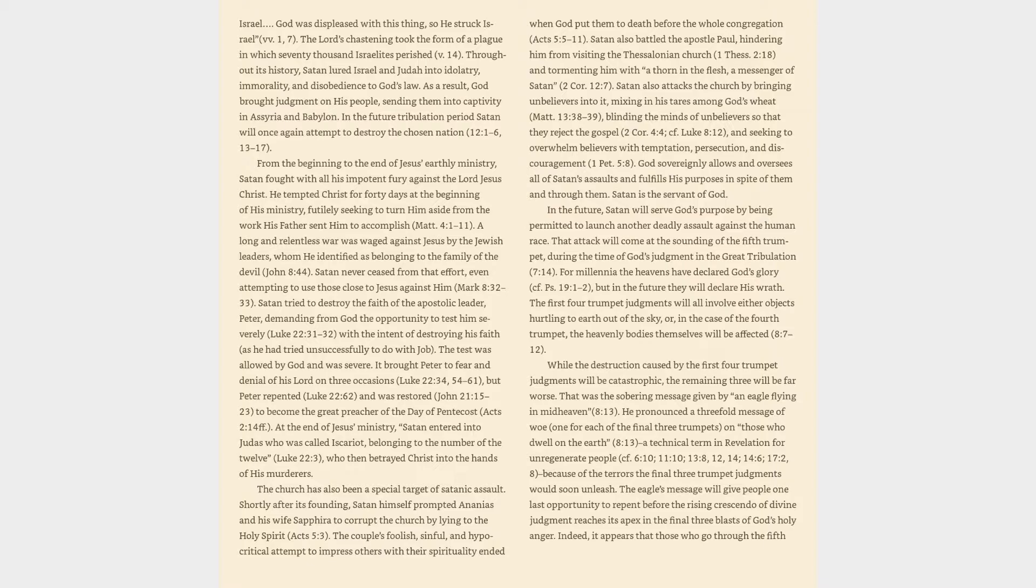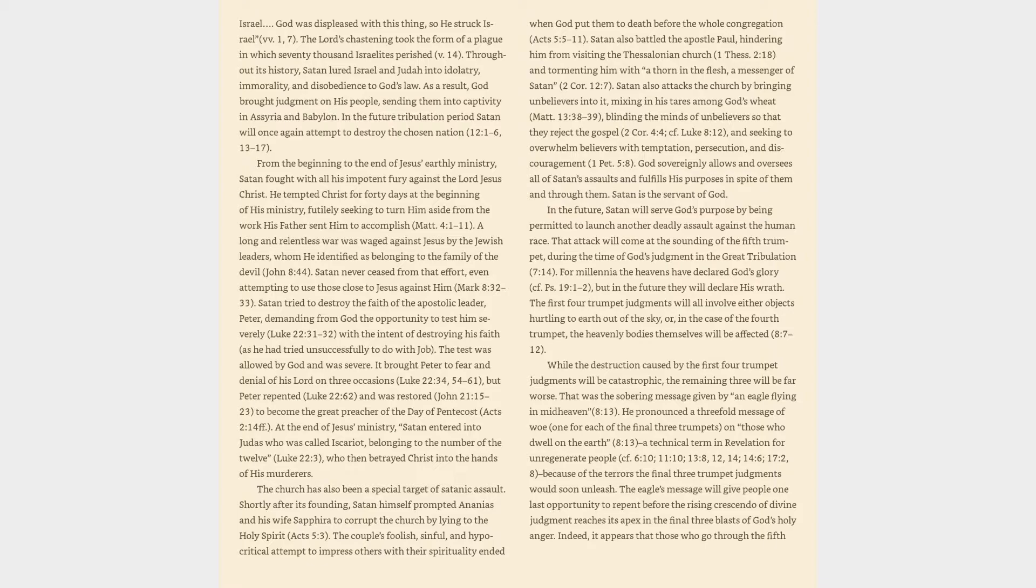Revelation 8:13, a technical term in Revelation for unregenerate people, cf. 6:10, 11:10, 13:8, 12, 14:6, 17:2, 8, because of the terrors the final three trumpet judgments would soon unleash. The eagle's message will give people one last opportunity to repent before the rising crescendo of divine judgment reaches its apex in the final three blasts of God's holy anger.